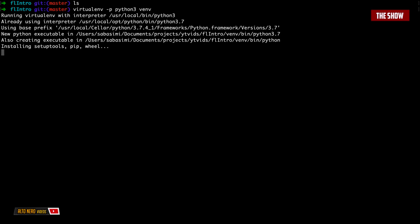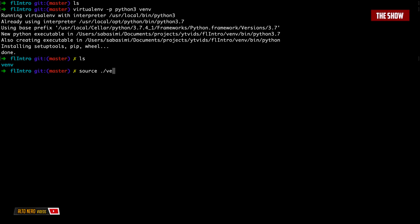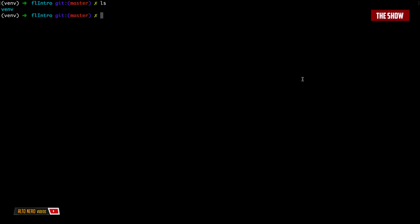I'll create a virtual environment called venv by saying: virtualenv -p python3 venv. Now that it's done, I'll activate it by saying: source venv/bin/activate. As you can see I have (venv) inside a bracket. Now I'm going to install the Flask package.